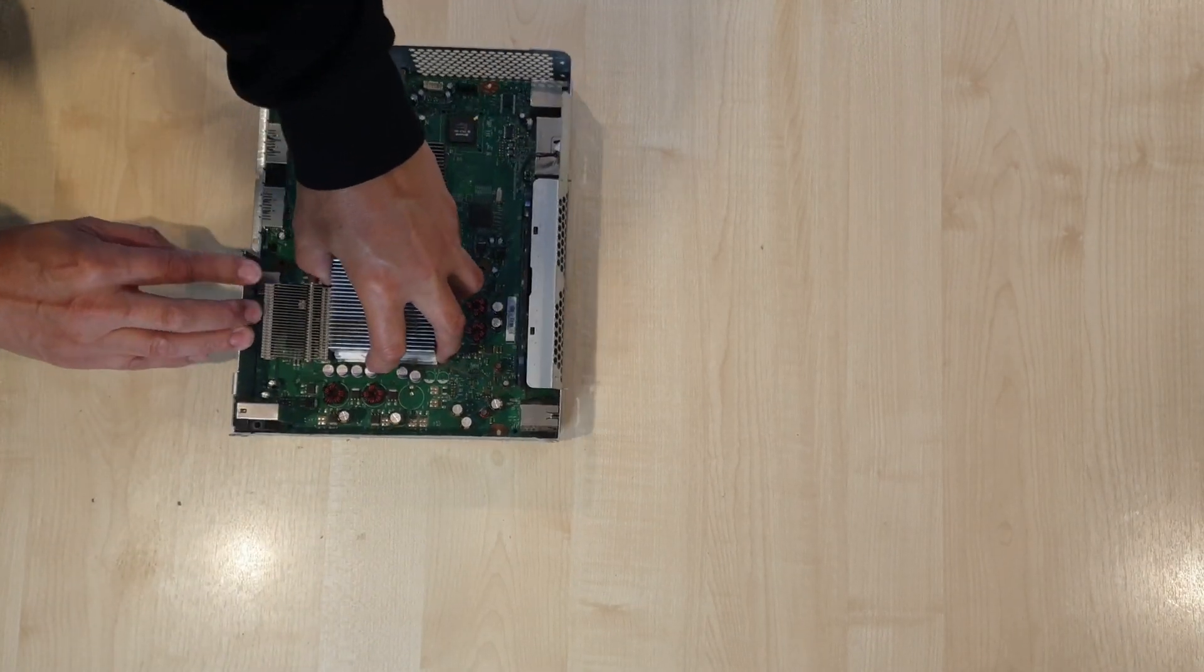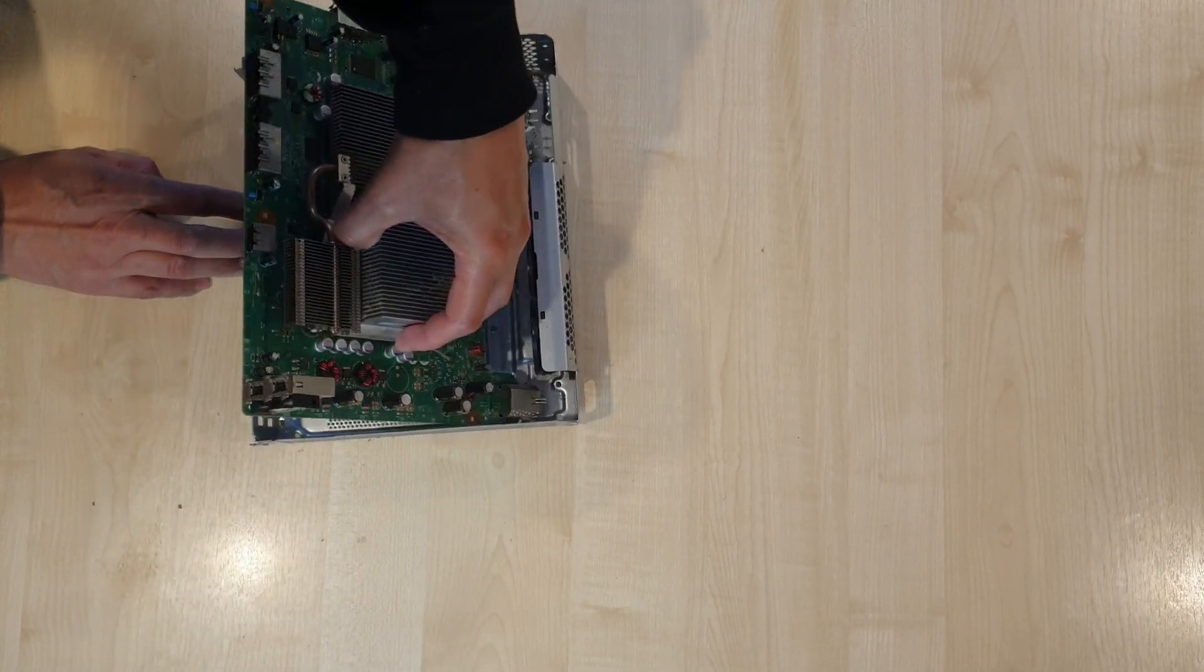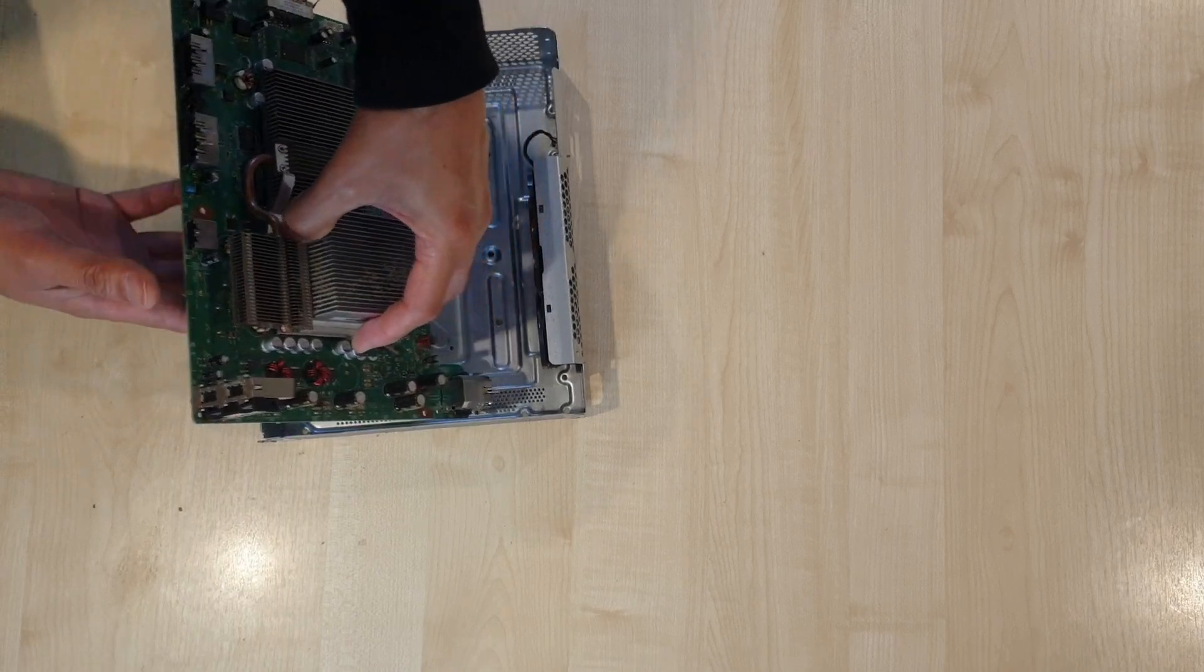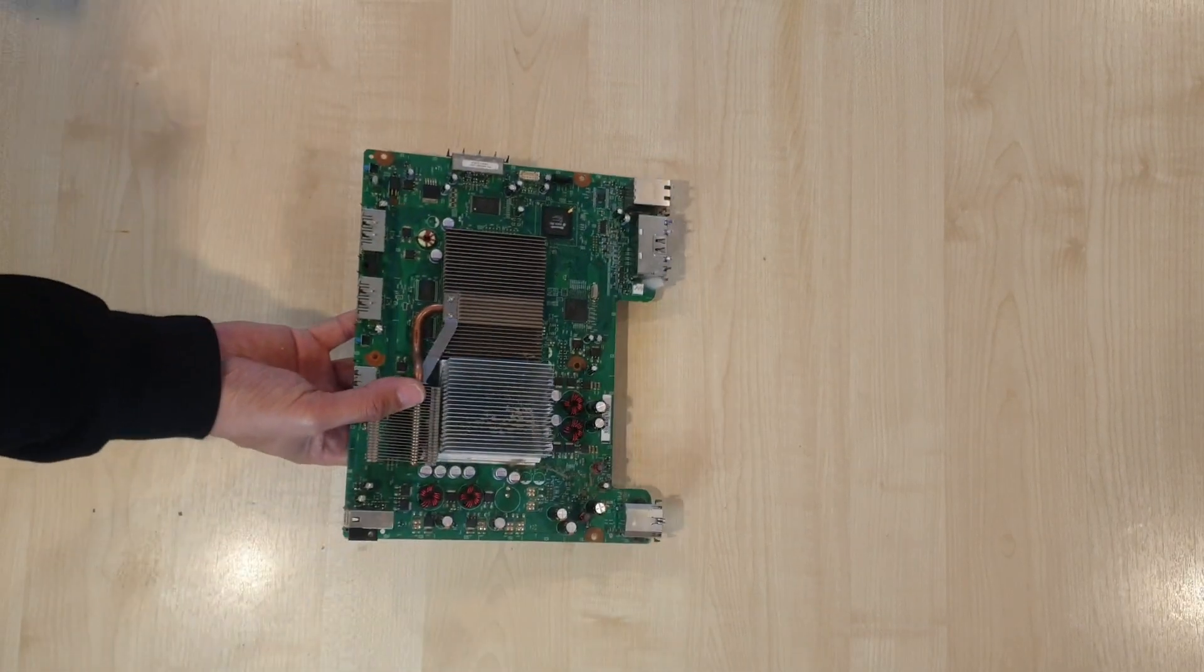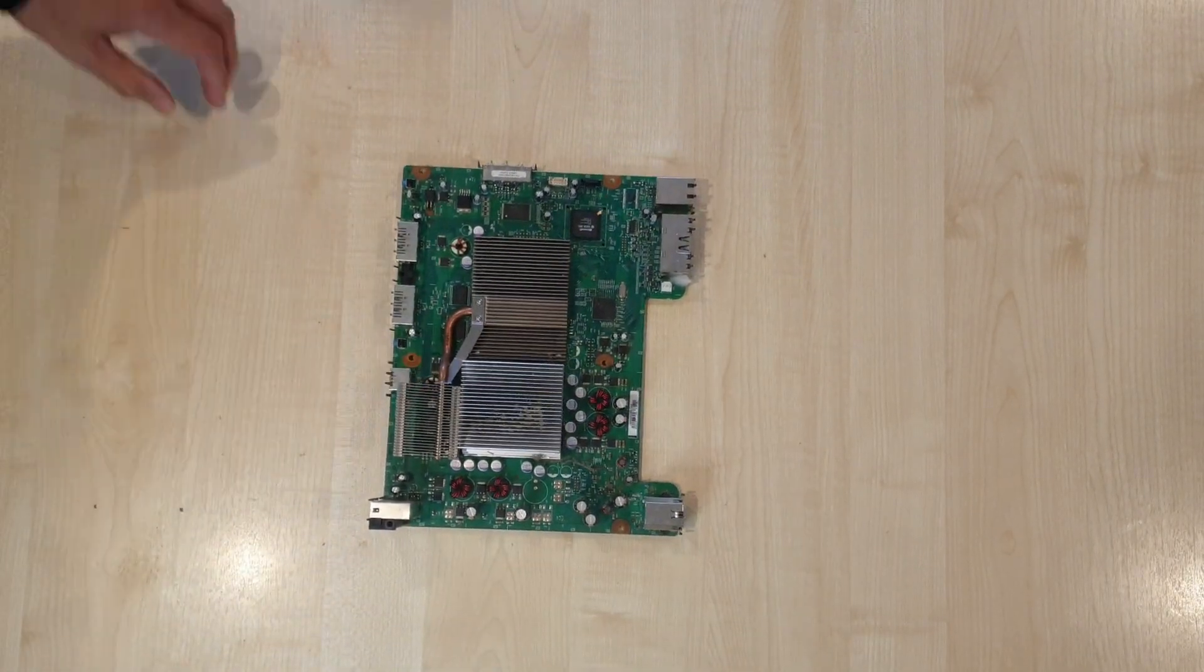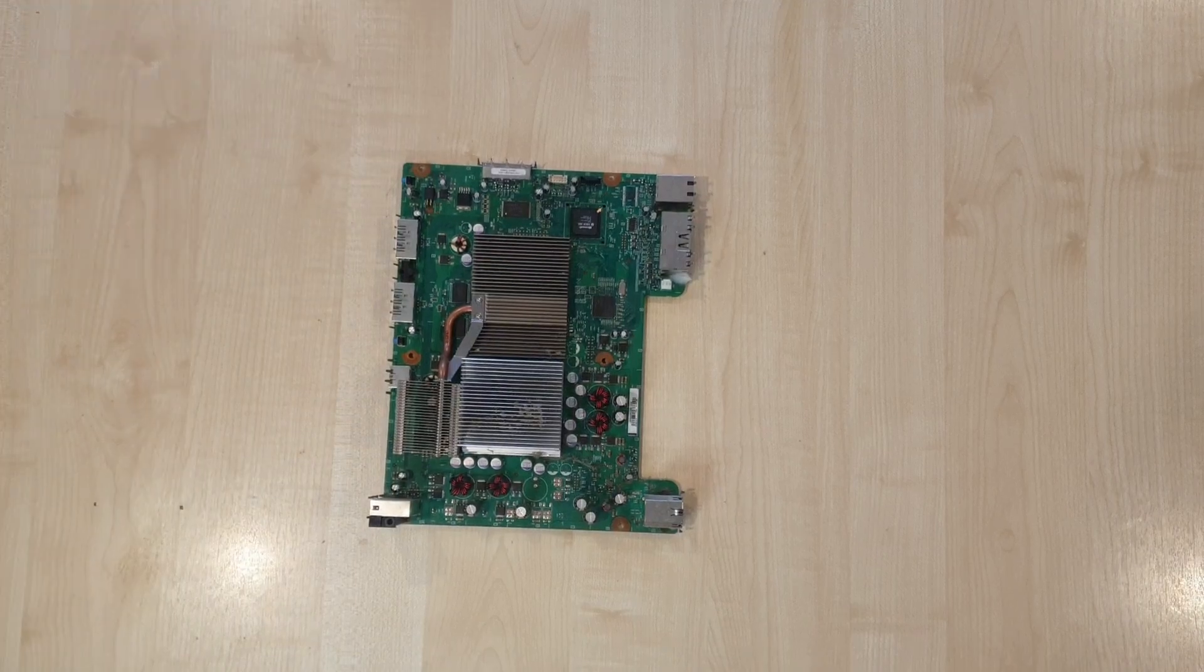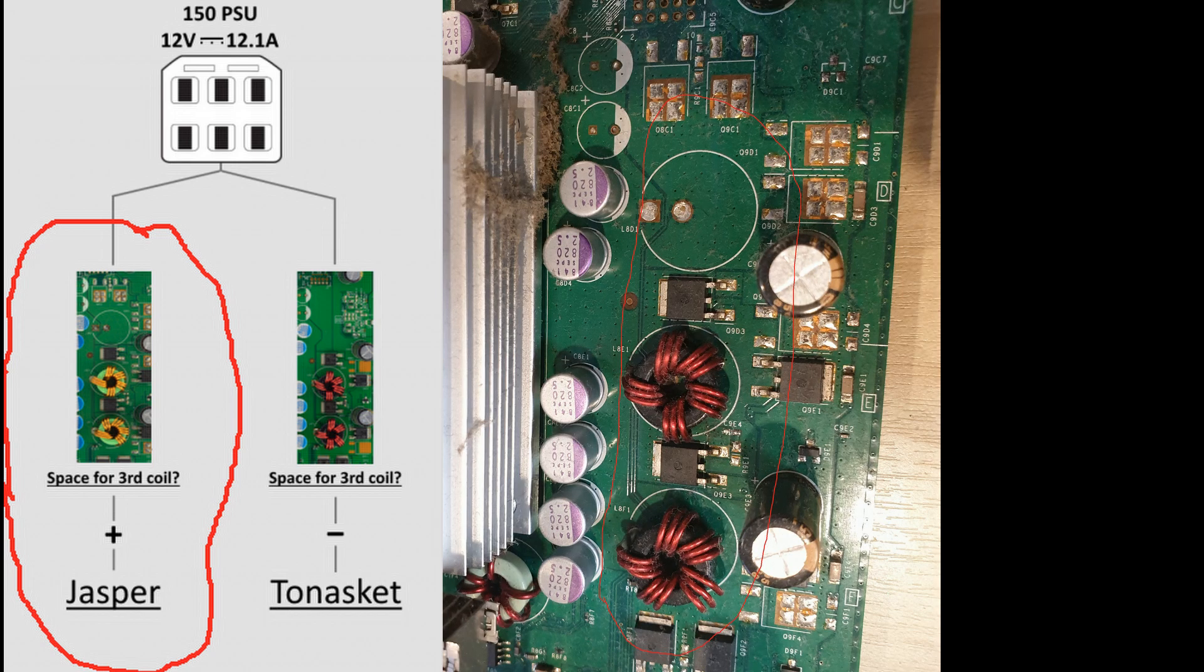Now that I've removed the motherboard from the chassis or the case, I can take a look at the coils on this fat Xbox 360. I can see that it requires one more, or it can fit one more, which tells me it is 100% a Jasper motherboard.